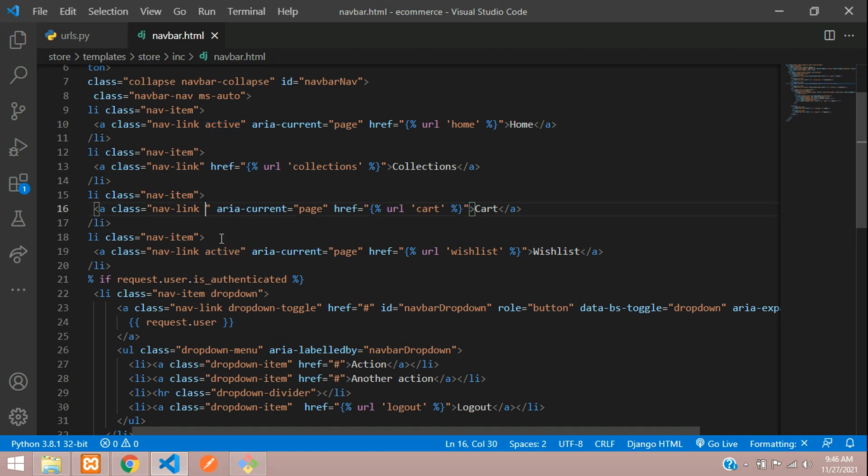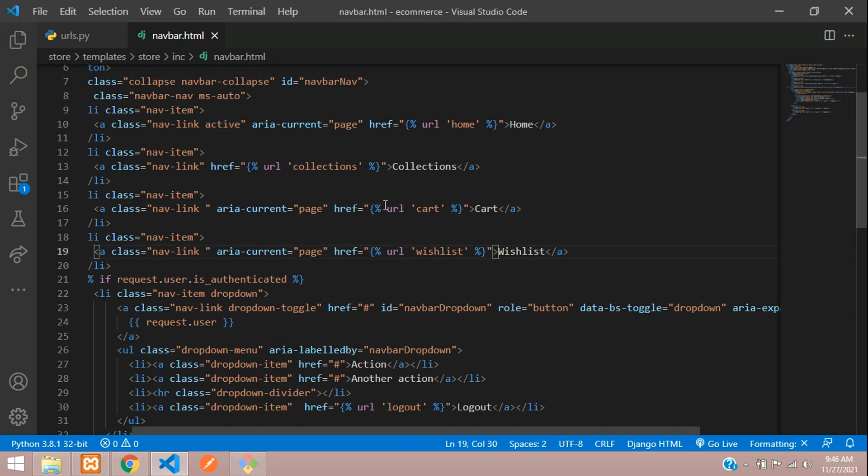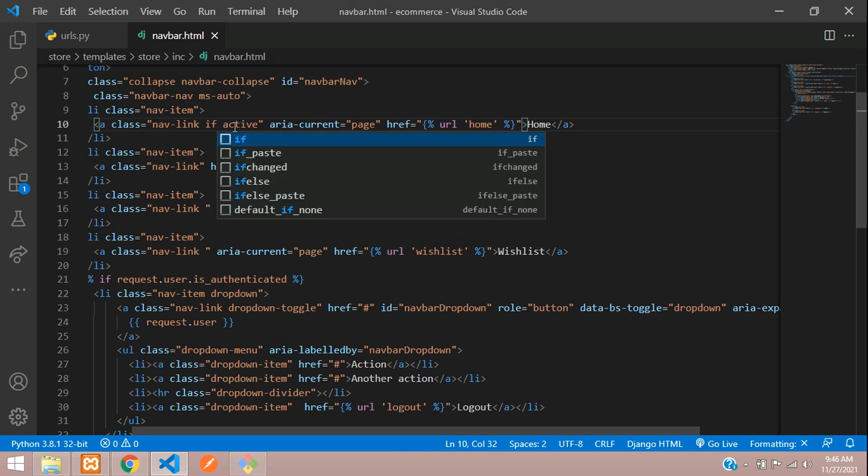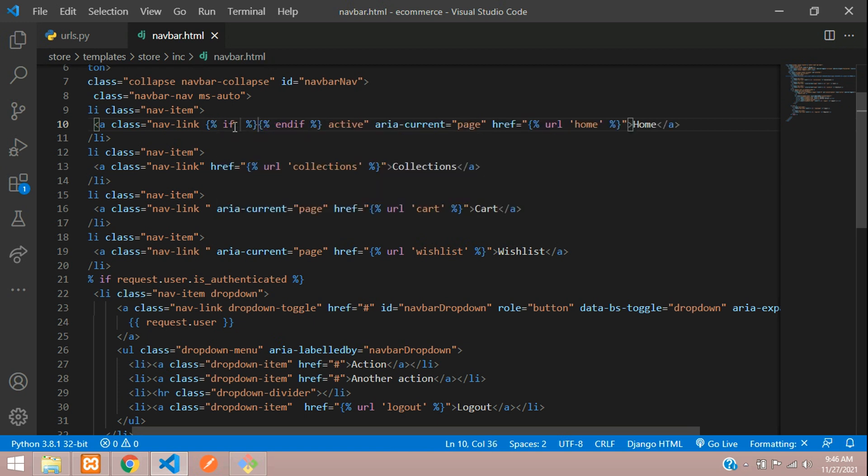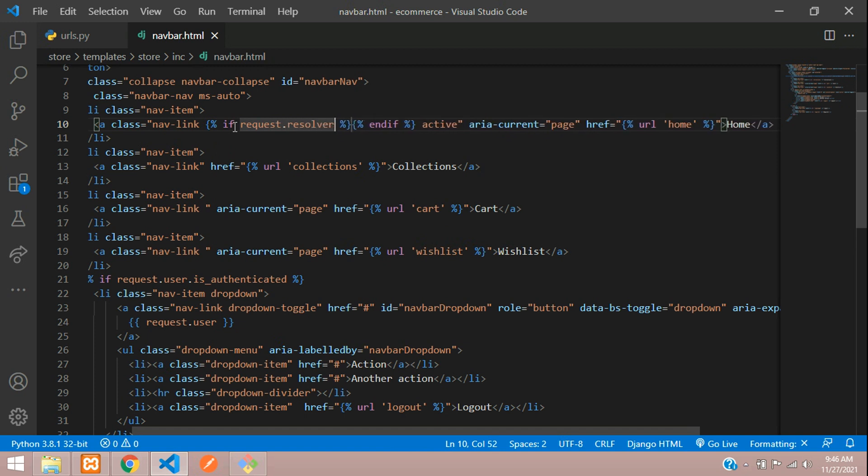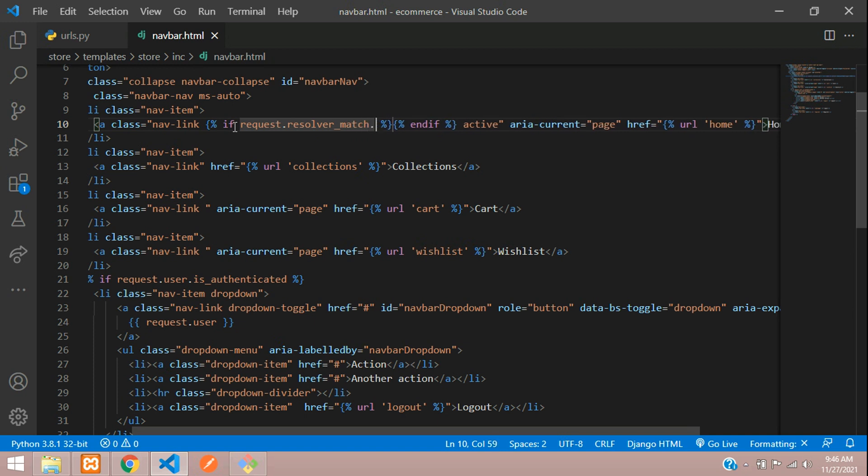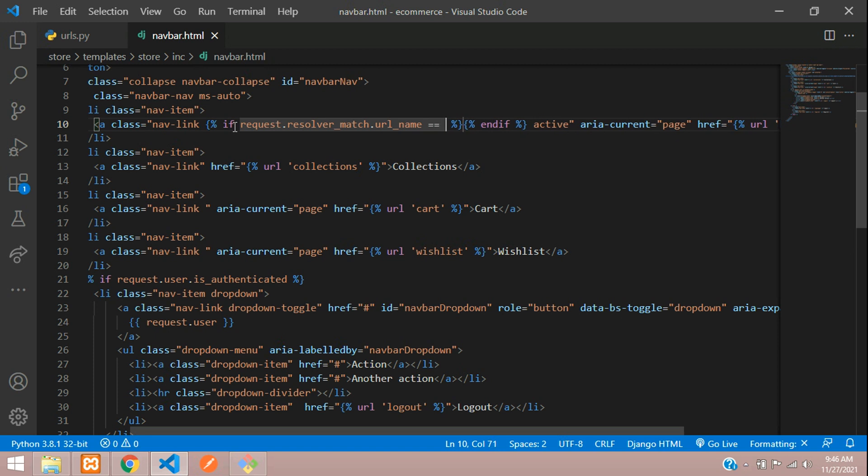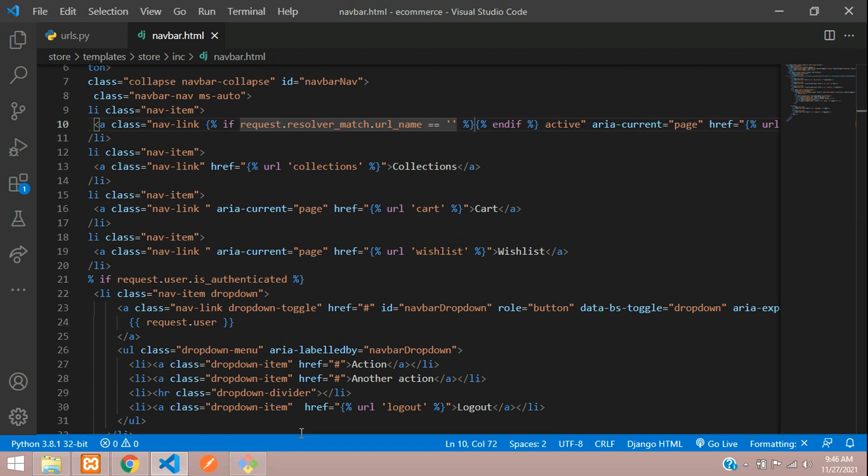Instead, according to the page, if it is on the current URL, only then that thing should be active. So we are going to do that now. Type if condition over here: if request.resolver_match.url_name is equal to your path name.